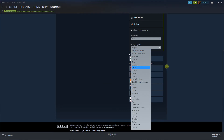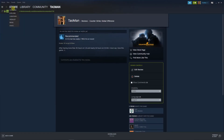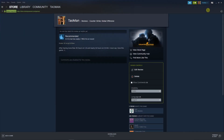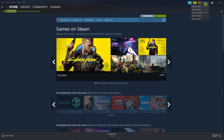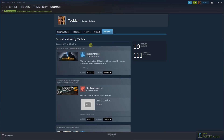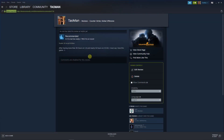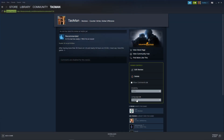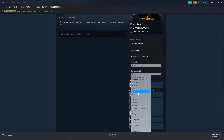And that's pretty much it. So again, if you go back to the store, click on your profile, view my profile, then go to reviews, choose the like button or recommended, just click on it and easily change the language here.